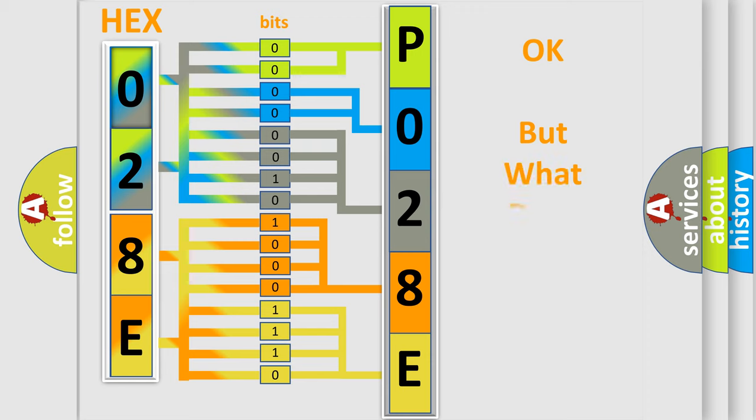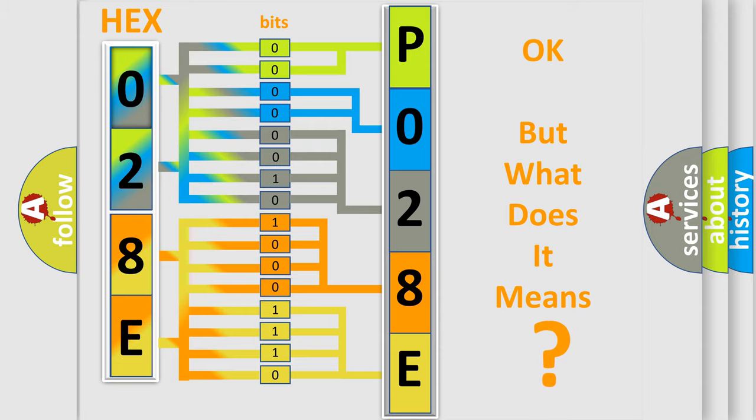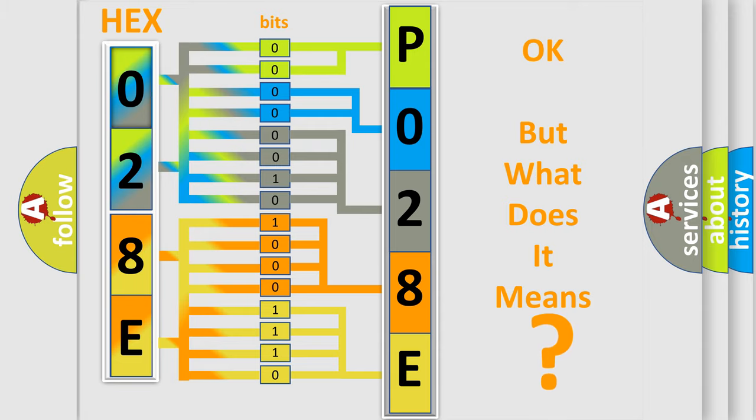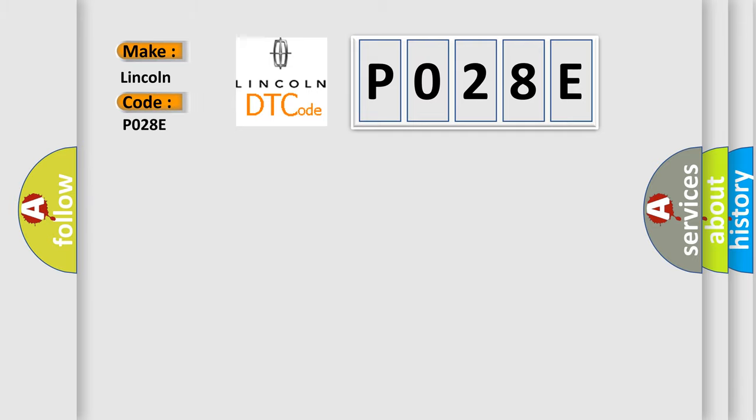The number itself does not make sense to us if we cannot assign information about what it actually expresses. So, what does the diagnostic trouble code P028E interpret specifically for Lincoln car manufacturers?